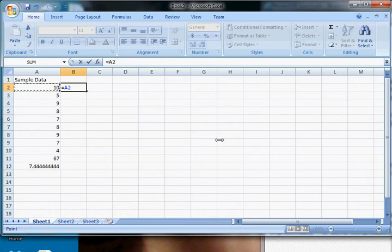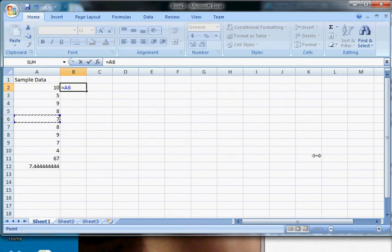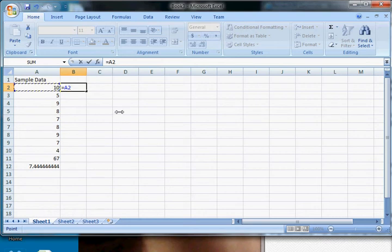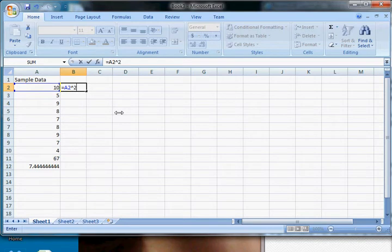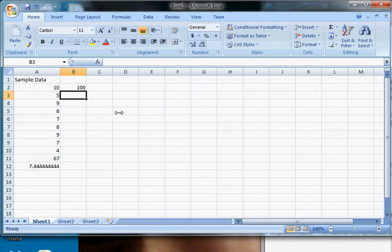So equals A2 refers to the data that's in A2. Equals A6 refers to the data that's in A6. So if I want to square this, what I do is I say well I want to take equals A2 and then use the caret sign, which means raised to a power, and then two is the power I'm raising it to because I'm squaring it. Do that, hit enter, you can see that it squares it.